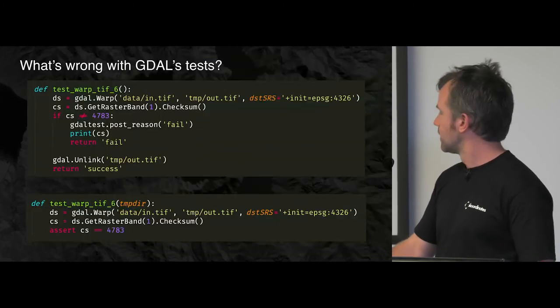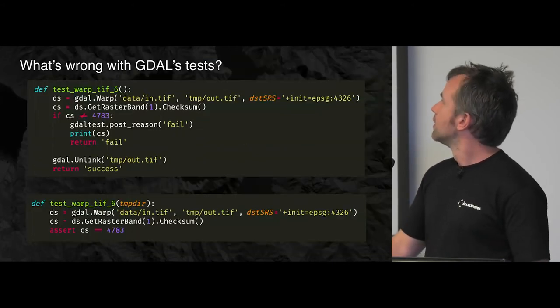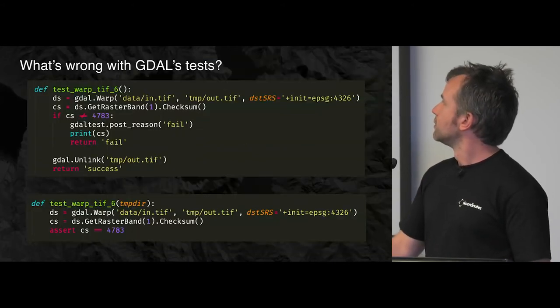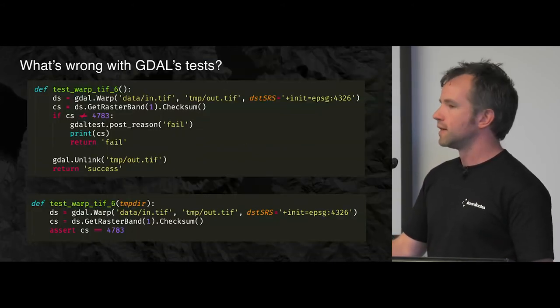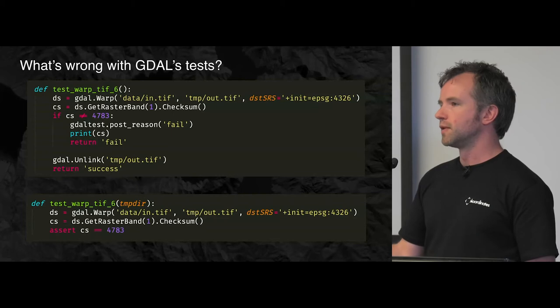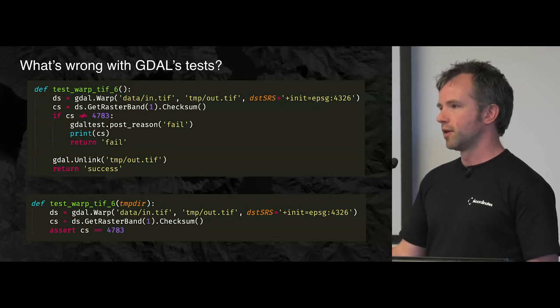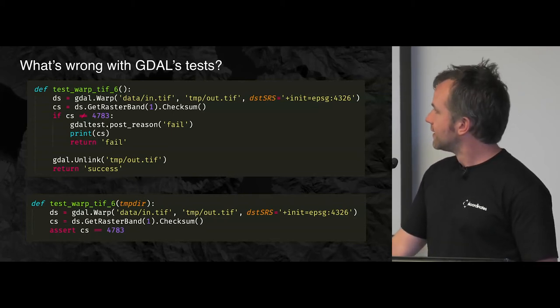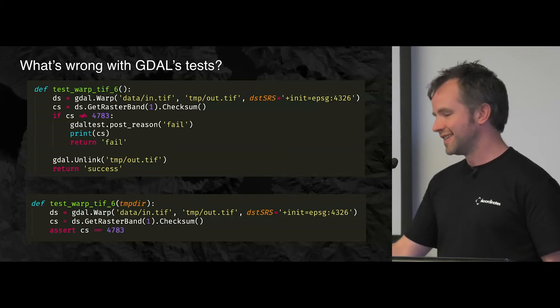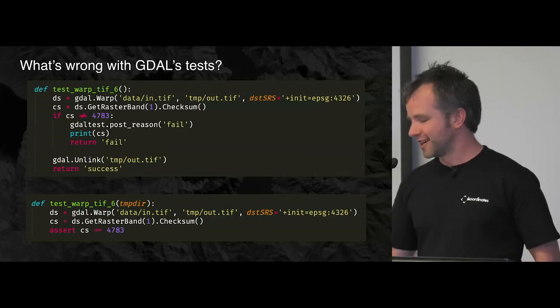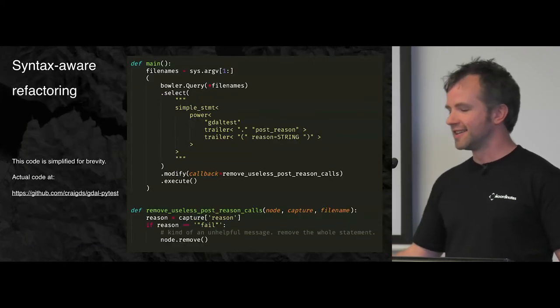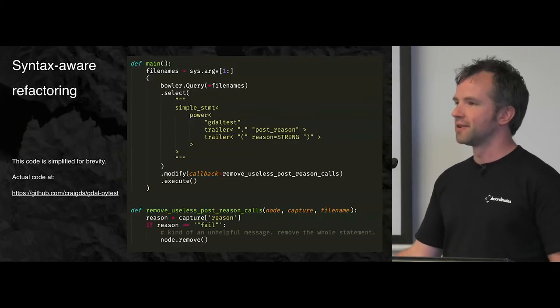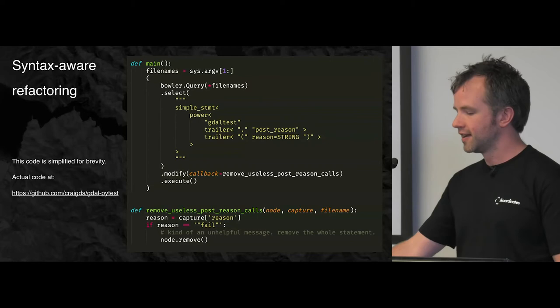I'll just point out as well, no matter how good your regex is, if you wanted to do this with find and replace in your editor, you'd probably have a hard time. So we need something a little bit more structured. And what we need is called syntax-aware refactoring.